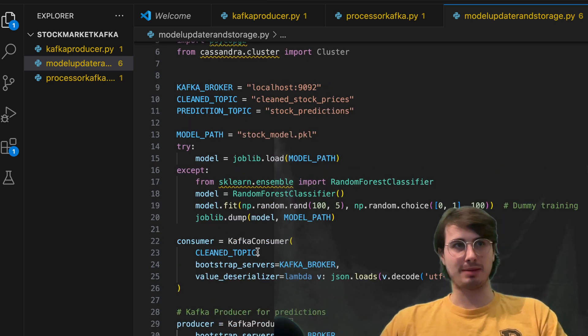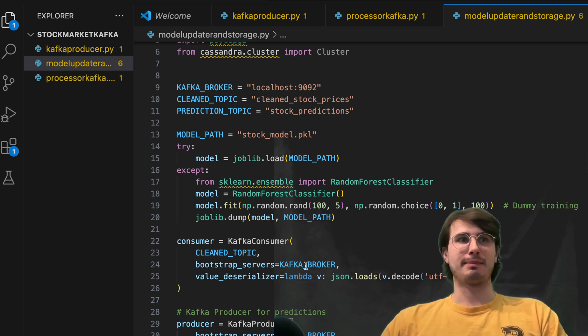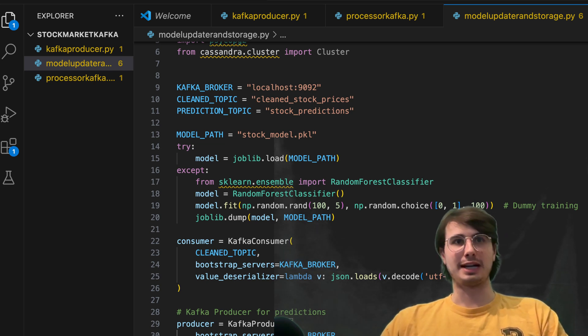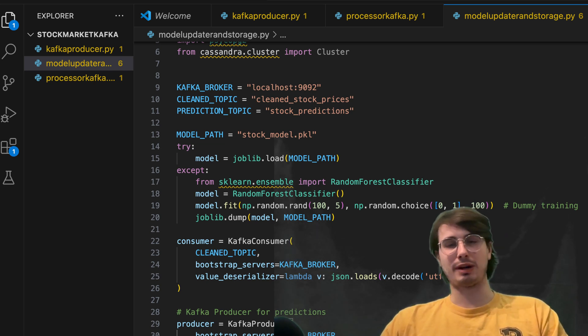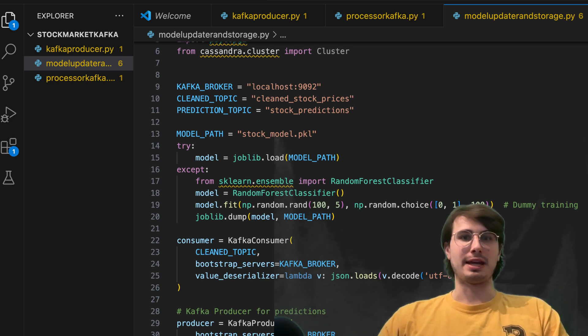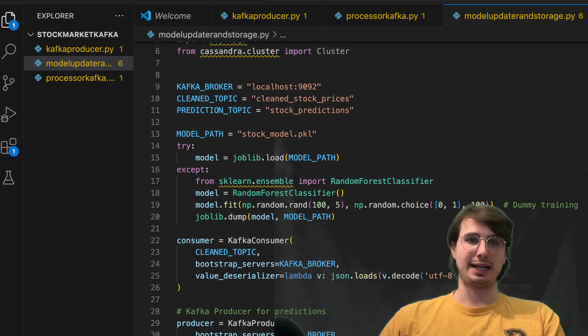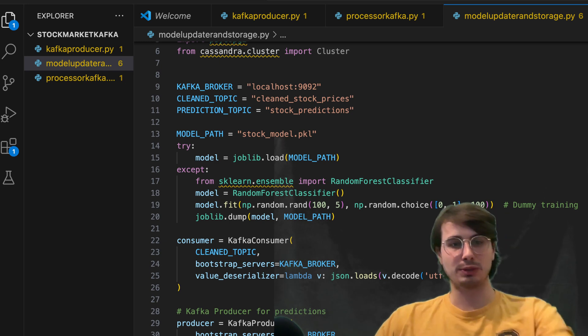And then next step is initializing our Kafka consumers and producers again, so using the same clean topic to link them bootstrap servers using our localhost 9092 to reference where Kafka is running.